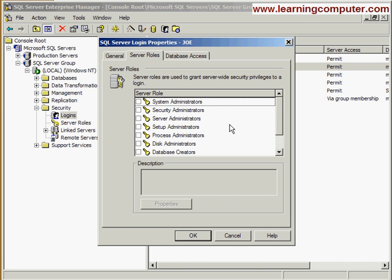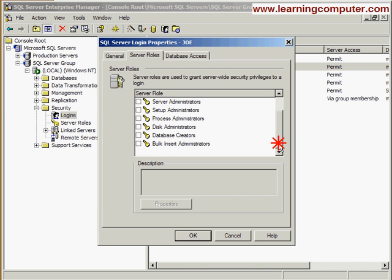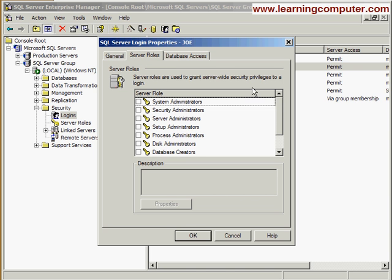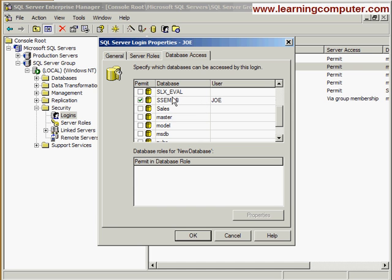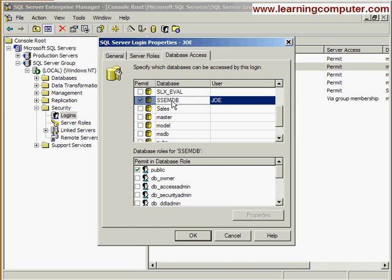Server roles, we left everything blank. And then for the database access, let's see what we have. Notice that we have a database, SSEMDB, that Joe has access to.